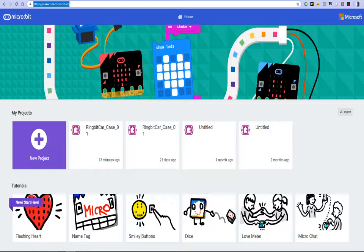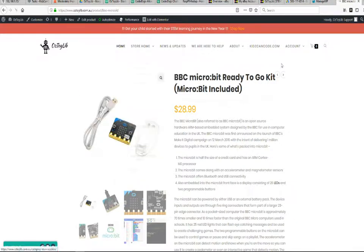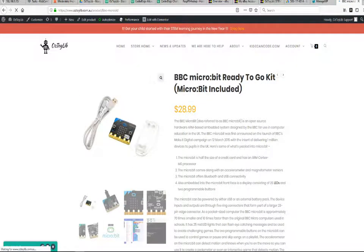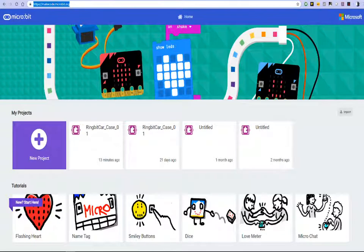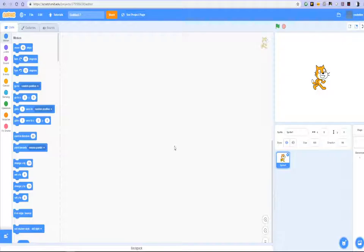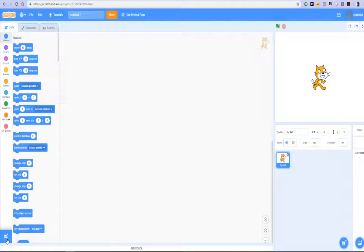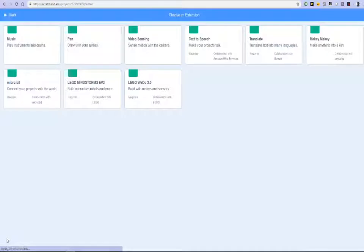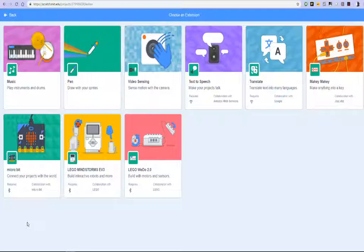So we will head over now to the Scratch interface. Let's just bring up the Scratch interface again. To be able to connect to the microbit, the first thing you have to do is enable the microbit add-on.